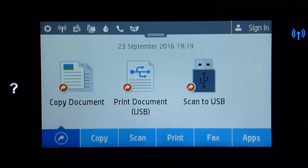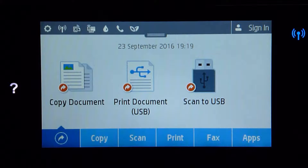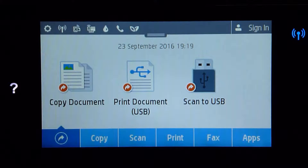Today, we will show you how to set up and use a default tray on an HP OfficeJet Pro 8730 that has an optional tray 2 installed.